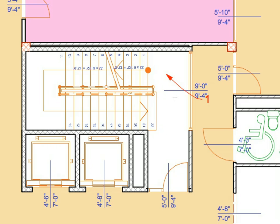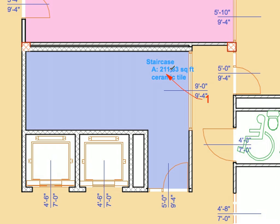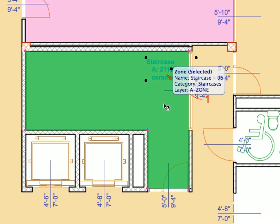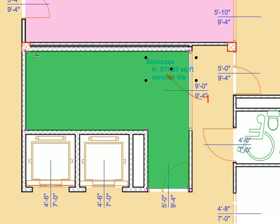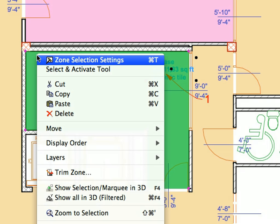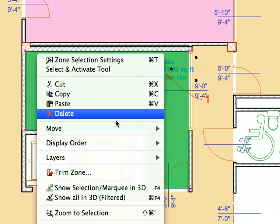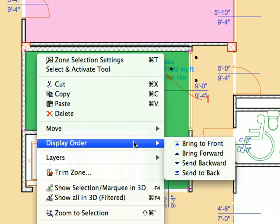Notice that the 2D representation of the Zone called for in the 6.1.5 Preset View hides the Staircase symbol. Let's remedy this with a simple step. Select the Zone with a Shift-click. Right-click anywhere to bring up the context menu. From the appearing menu, choose Display Order Send to Back.